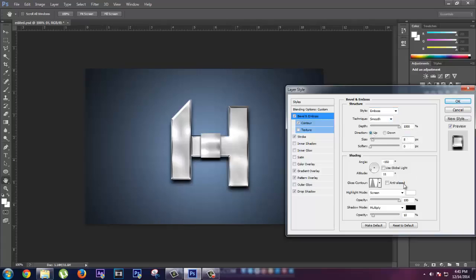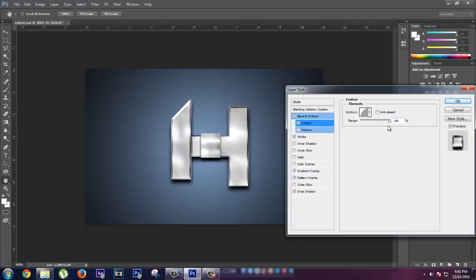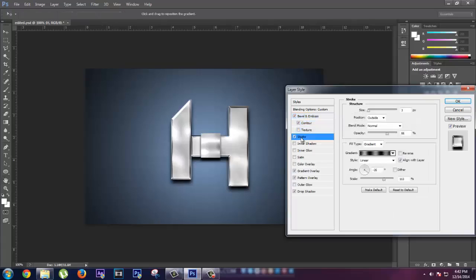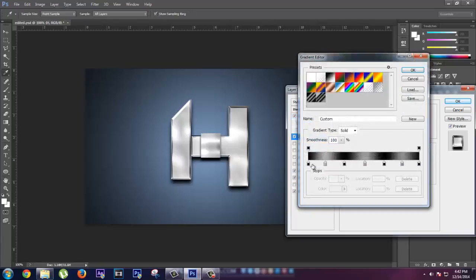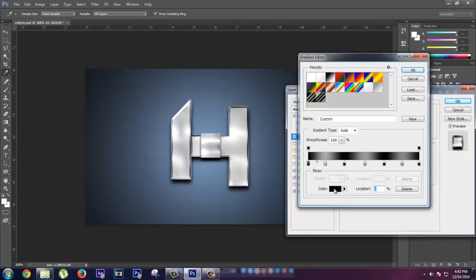In Contour you gotta select the range 100%. Now let's go to Stroke. We have to create a gradient like this. For that you have to select each color.